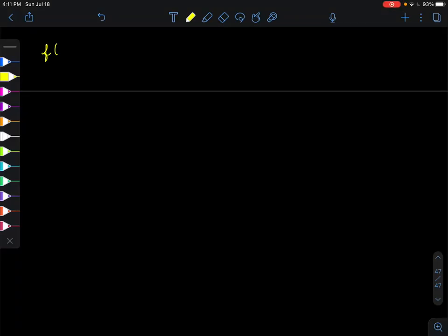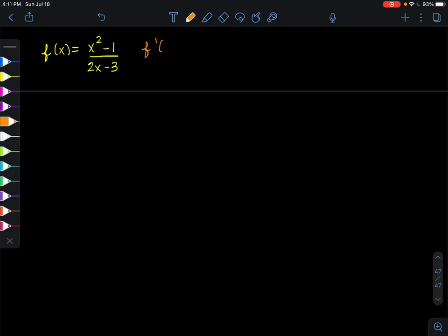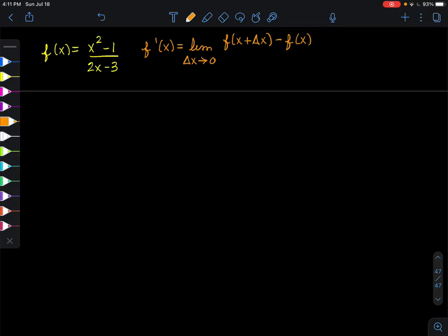You are trying to find the derivative of the function f(x) = (x² - 1) / (2x - 3). In doing so, we want to use the definition of a derivative. The definition of a derivative is f'(x) equals the limit as Δx approaches 0 of [f(x + Δx) - f(x)] all over Δx.